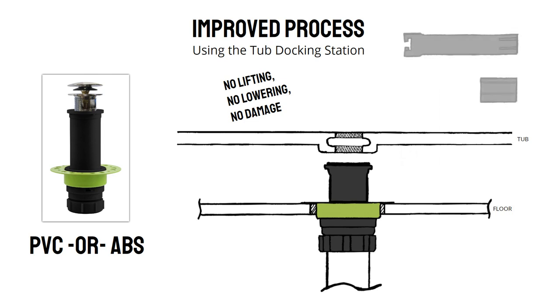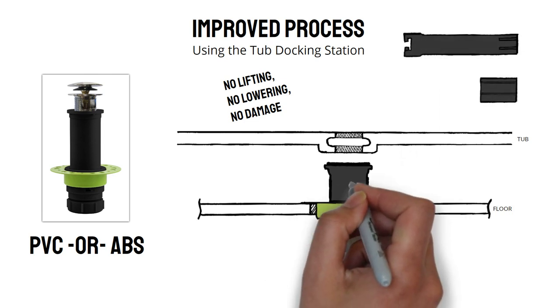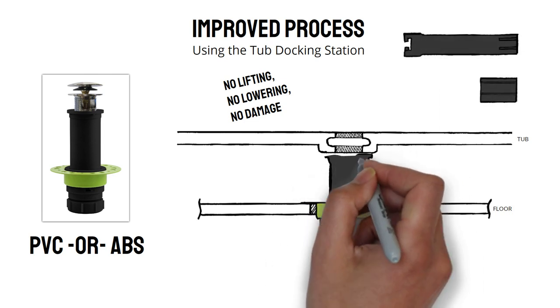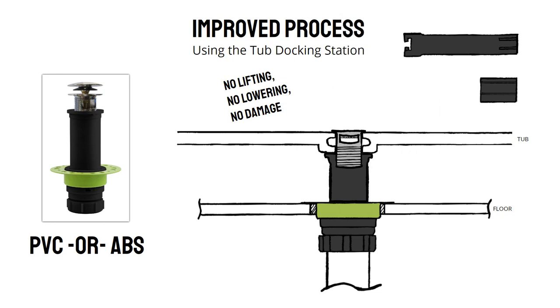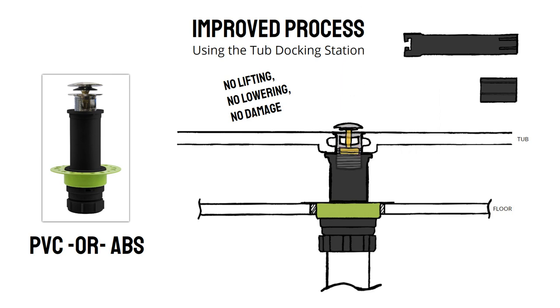Once the tub is in place, you then use our tools to lift the tailpiece to meet the bottom of the tub. Now, it is time to insert the drain trim. Using both tools together, finish tightening the trim.